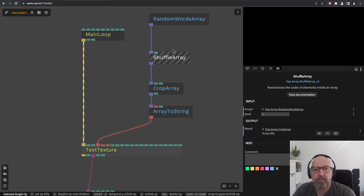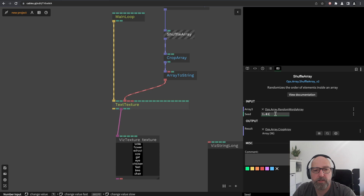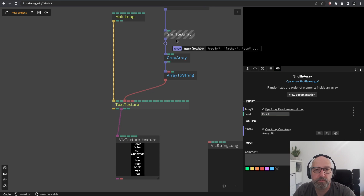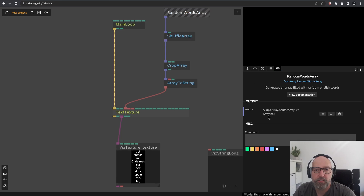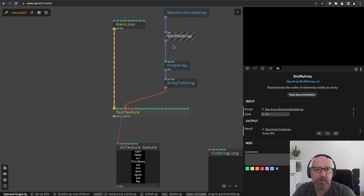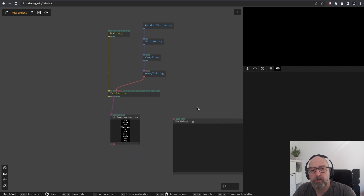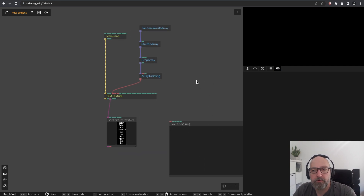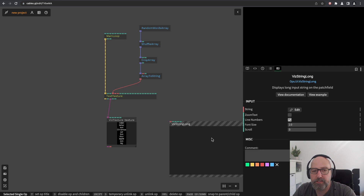You can also add a 'shuffle array', which is quite handy. Just randomize the seed and you get random words out of it, because the array is 96 words total — they are shuffled and then we crop them to 10 words. This is our result. So we've already created our texture.